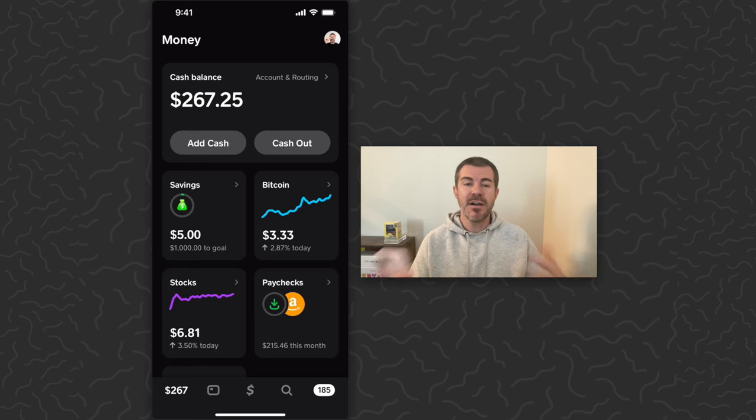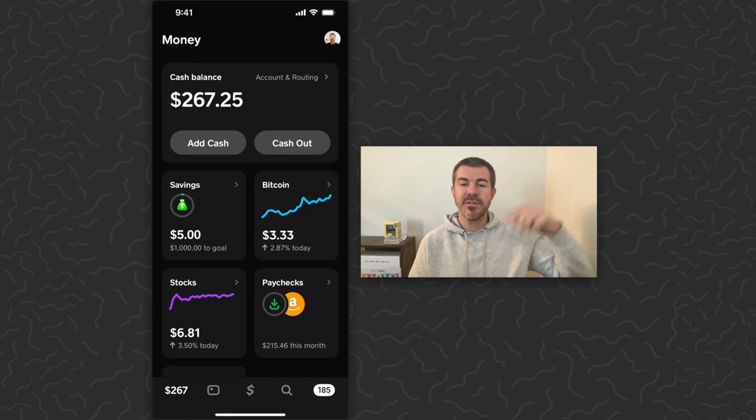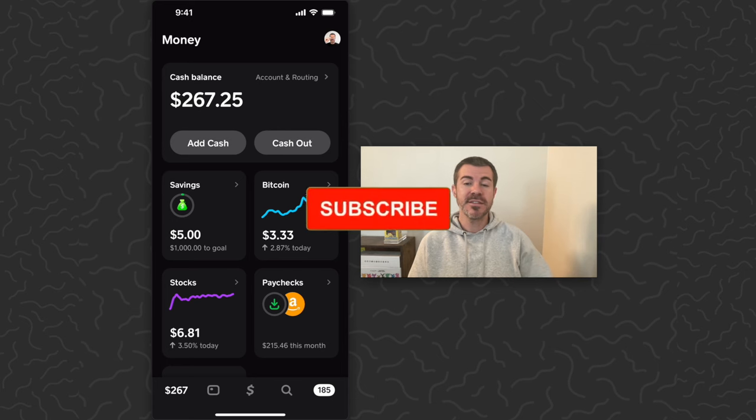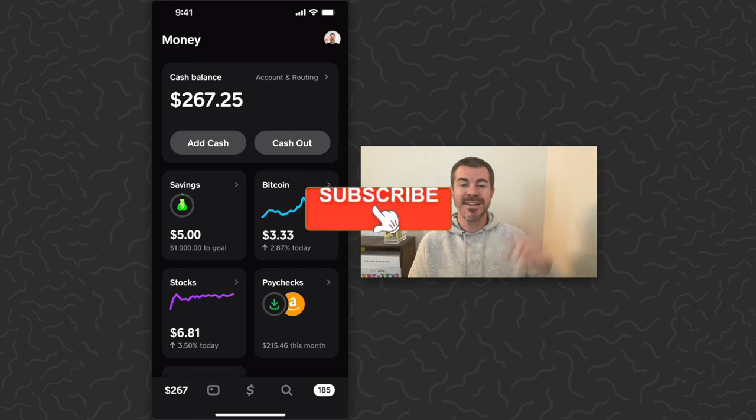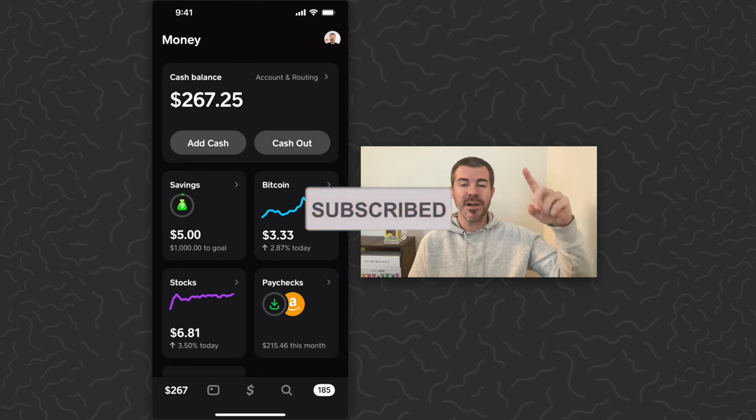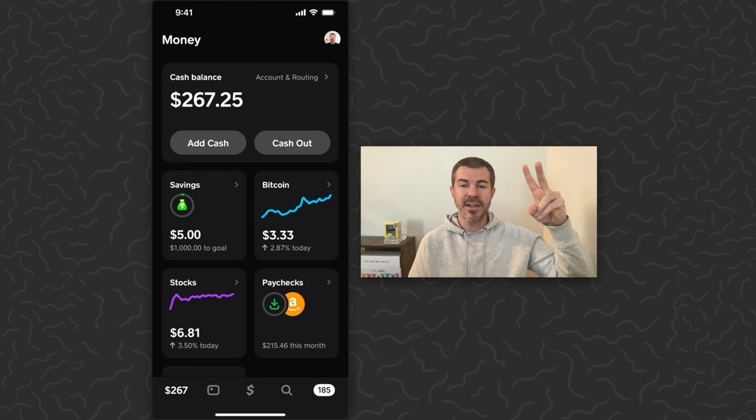Hope you guys found this explanation helpful. Let us know what you think down in the comments below. Like and subscribe if you want to see more videos like this. Thank you guys for watching. I'll catch you in the next one.